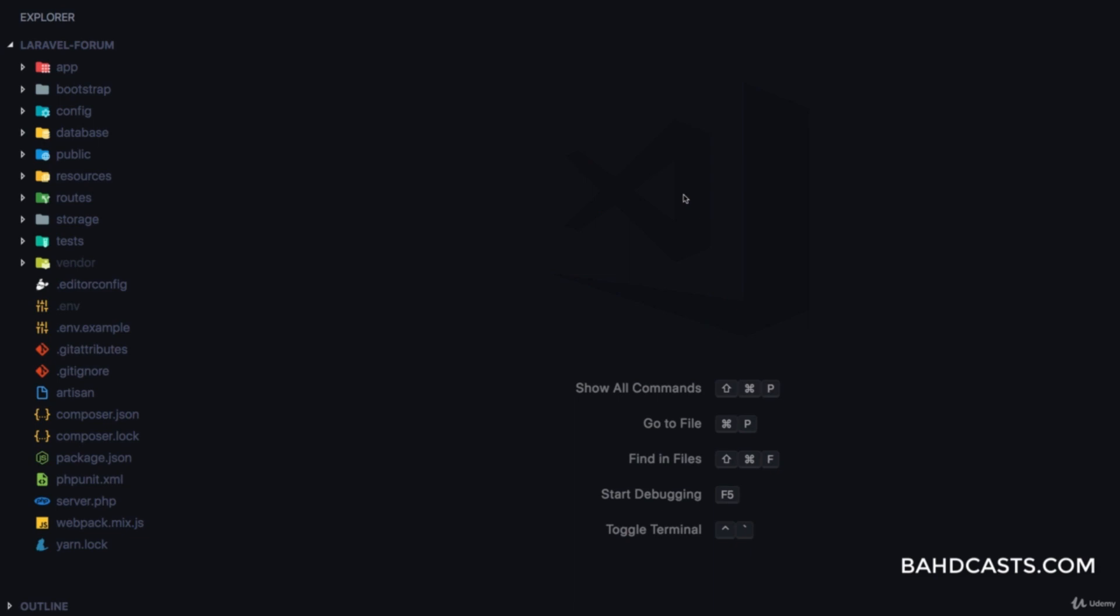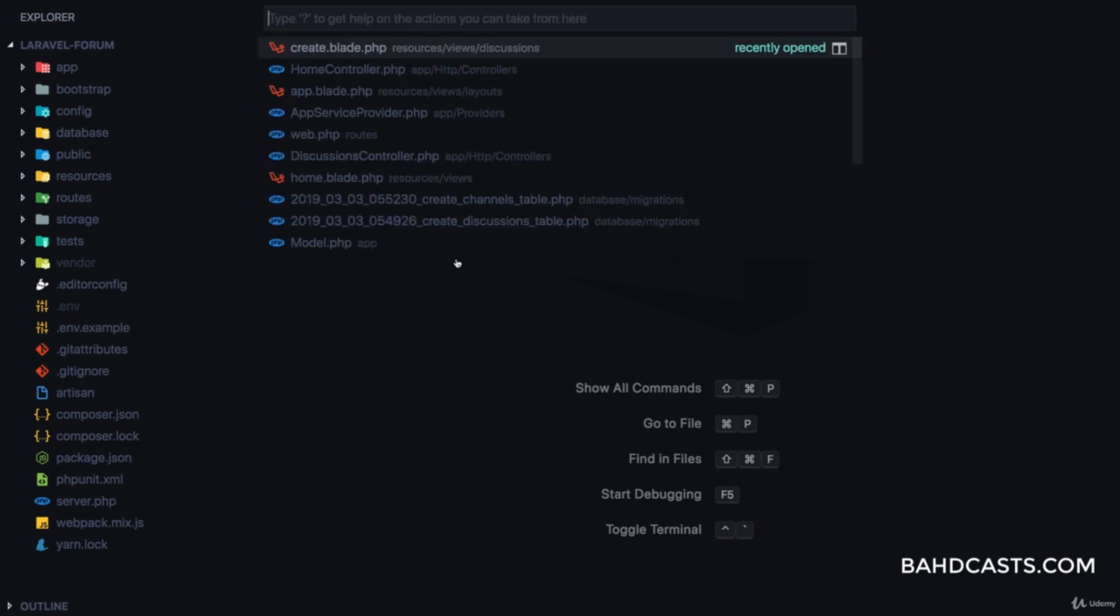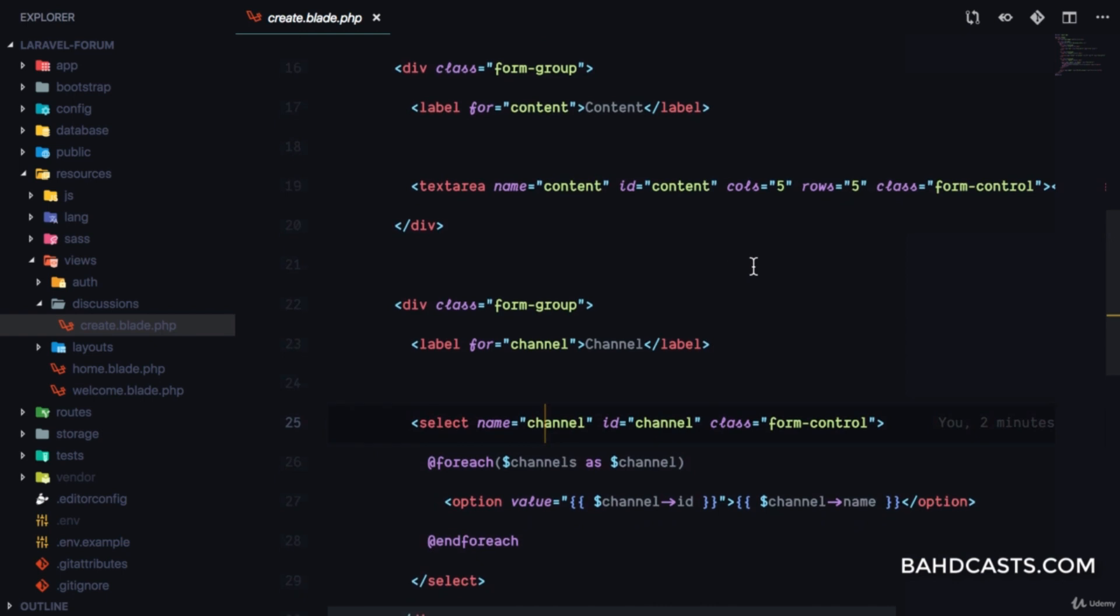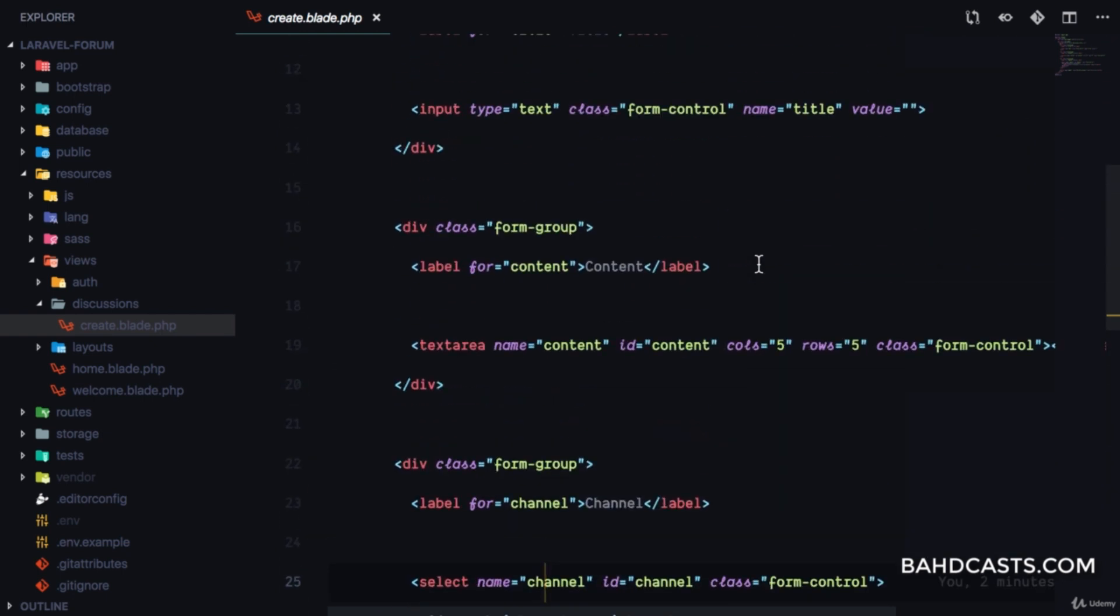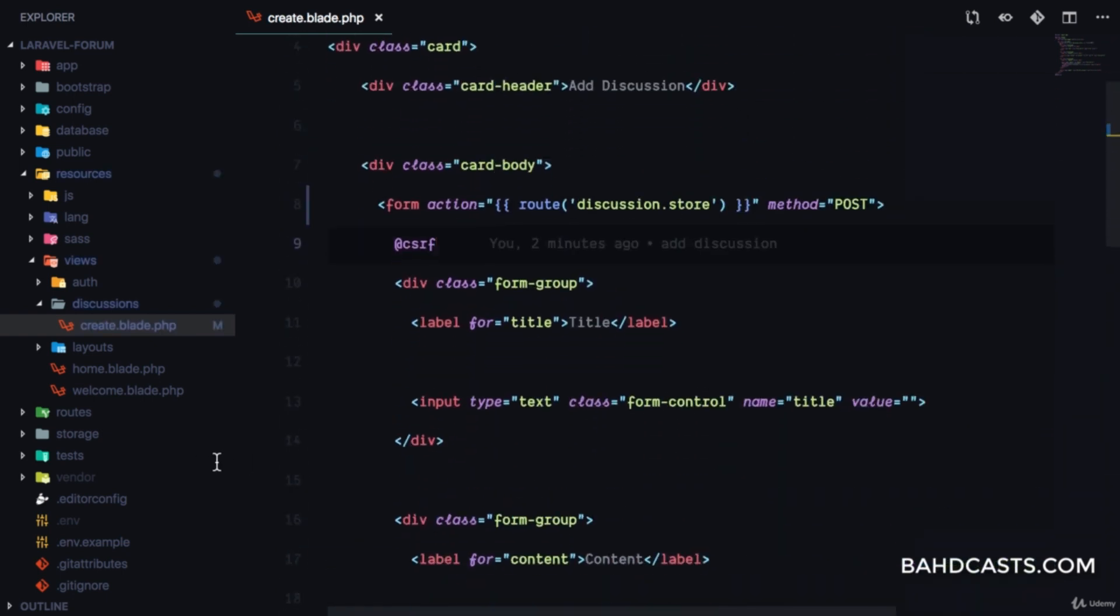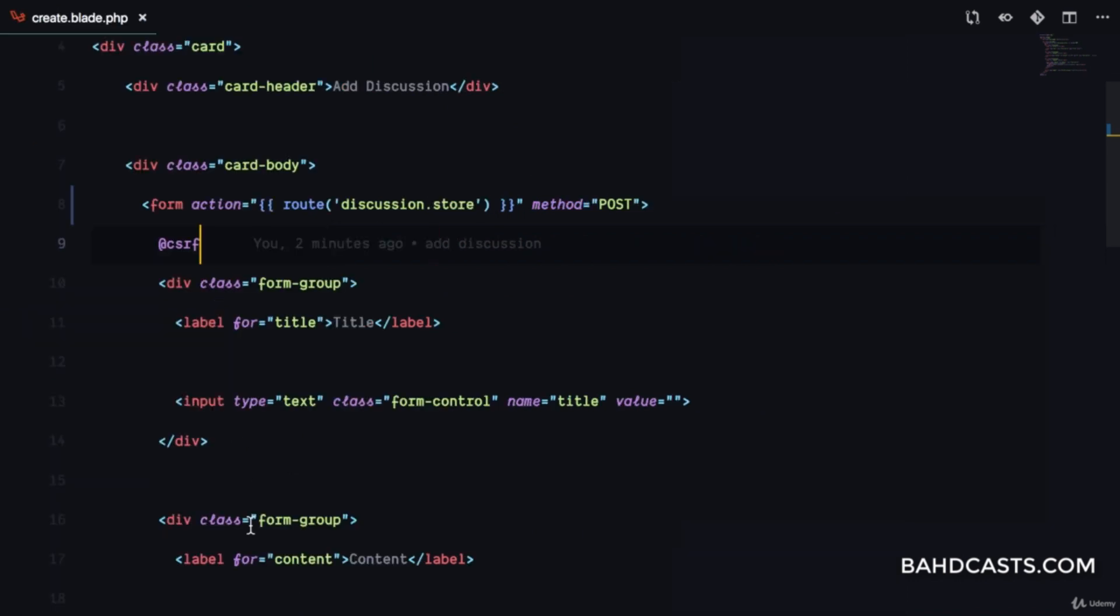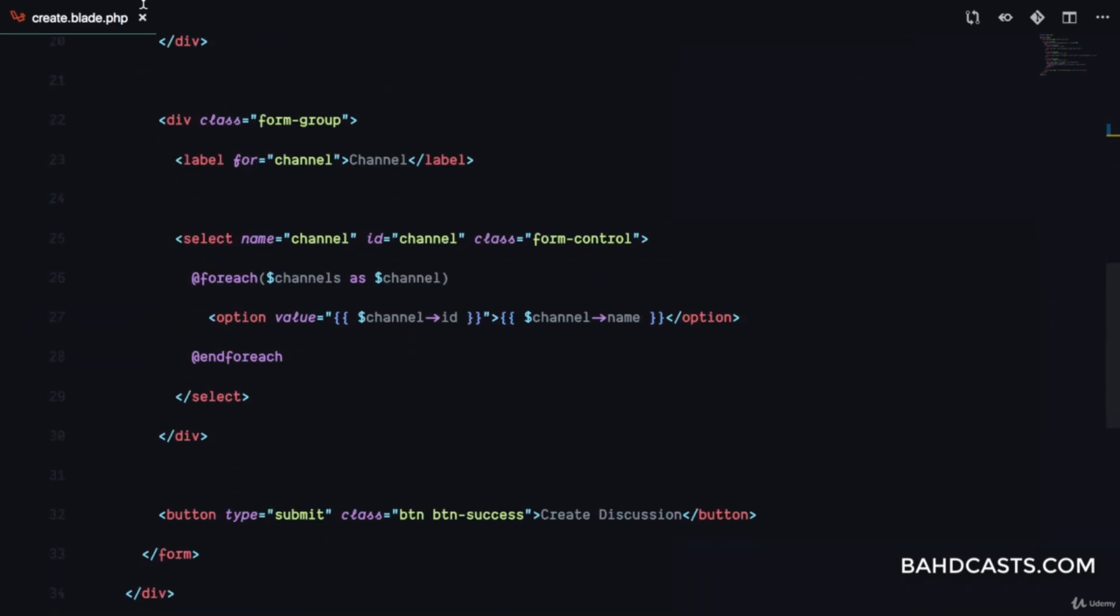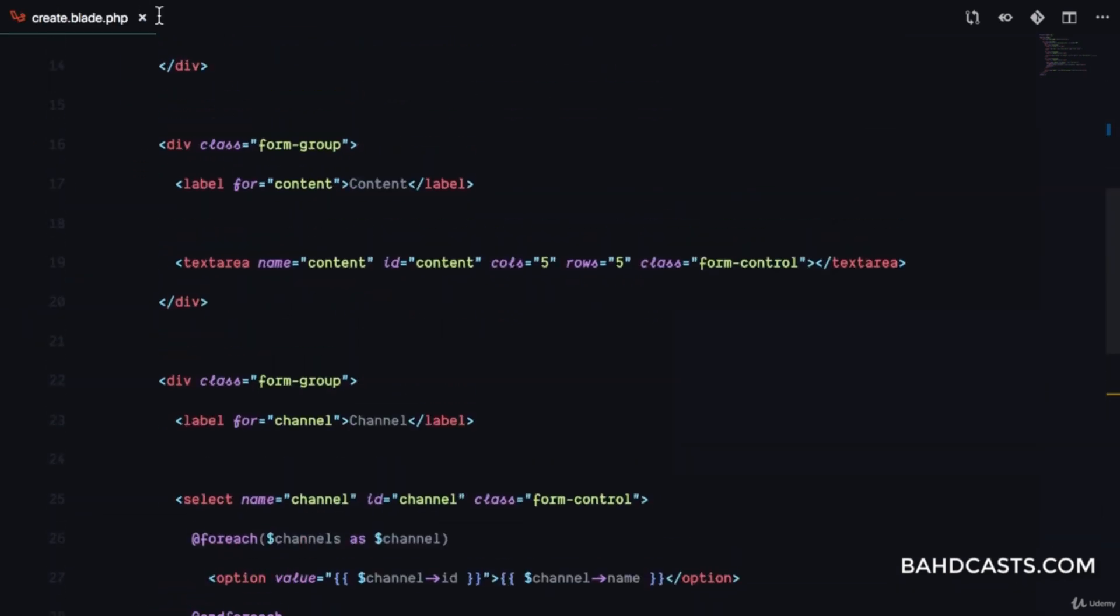In this lesson, let's start saving discussions into the database and display the results on the discussions page. To get started, we'll go to create.blade.php for discussions, make sure the method is POST, and then implement the TRIX editor for the contents.